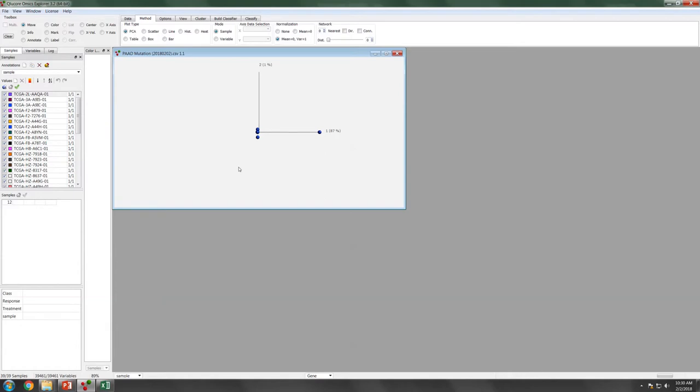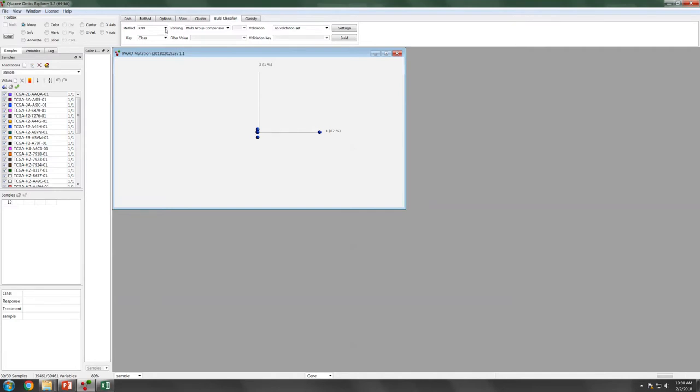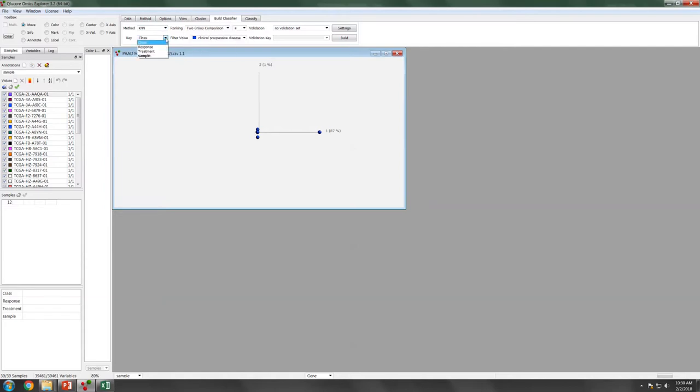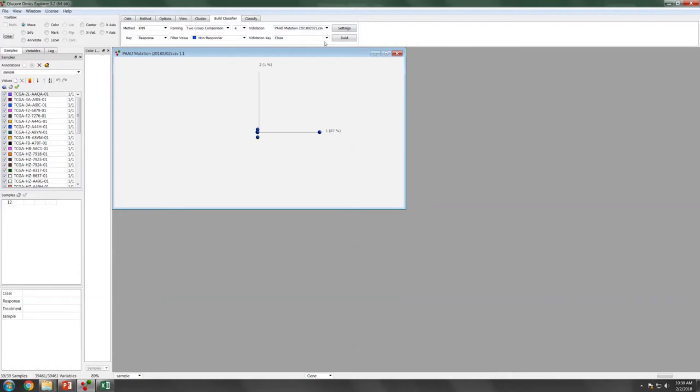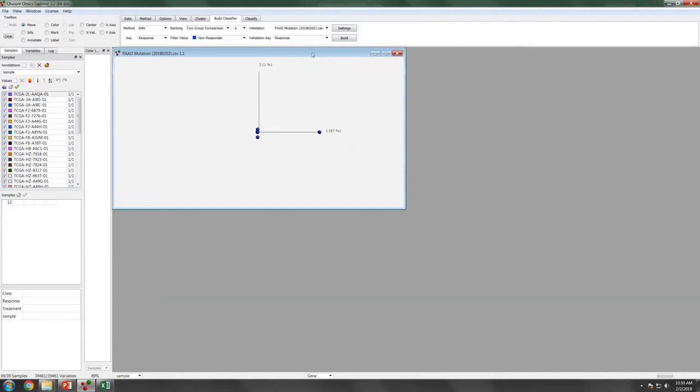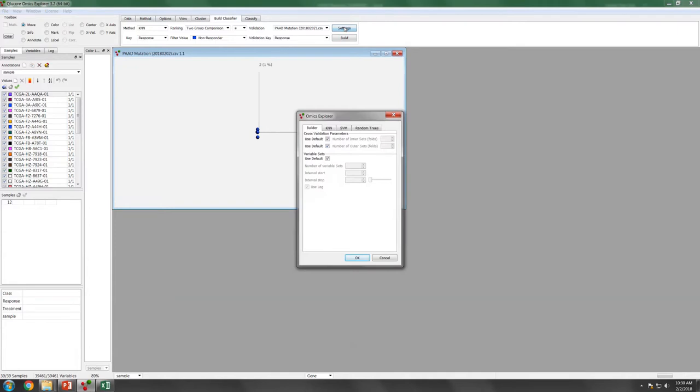The next thing is we are going to build the classifier. Here you can use different methods, KNN, SVM, or Random Tree. We will use KNN here. Two group comparison, the key will set it to be Respond. The validation set, we will use back the same set as a validation set. Make sure that the validation key here, you actually set it to according to Respond.